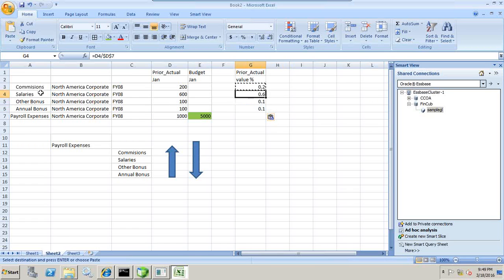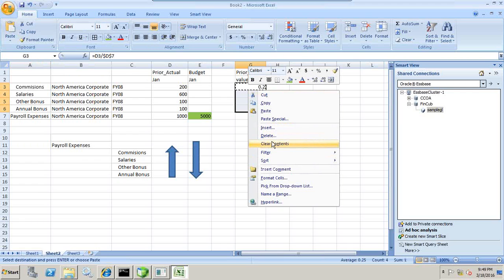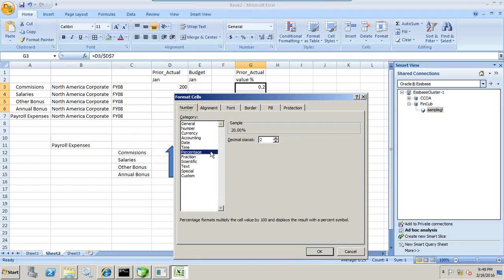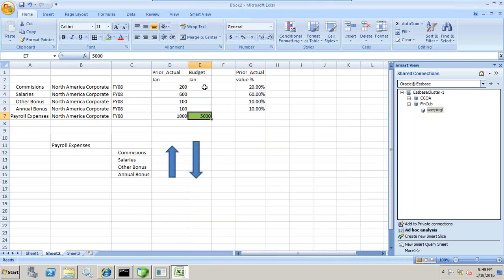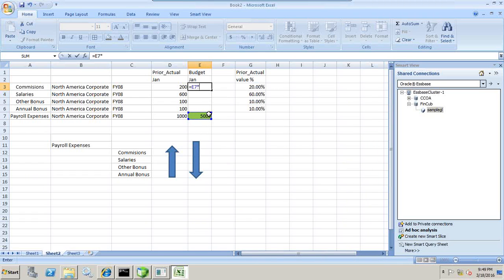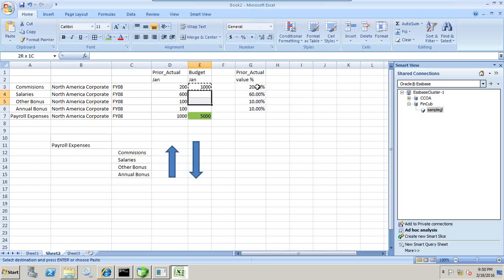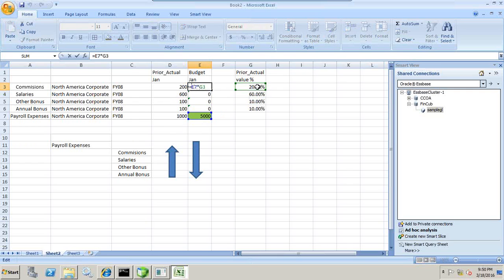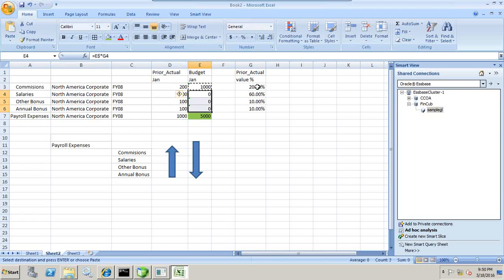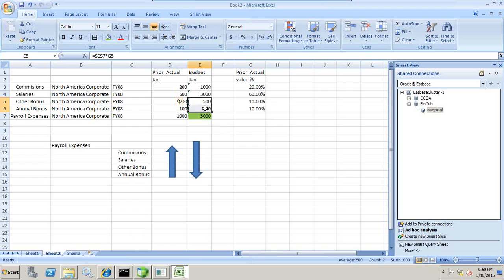Similarly, 60% goes to salaries, 10% goes to other bonus, and 10% to annual bonus. I display this in terms of percentage by right-clicking and selecting display format as percent value. Now I want to allocate this 5000 to all children of payroll in the same proportion. So you take 5000 multiplied by the percentage: 20% goes to commission, and I copy and paste keeping E7 constant with the dollar operator. So 5000 is allocated to children accordingly — 20%, 60%, 10%, 10% respectively. That's proportional allocation. The first example was linear where value was equally distributed; the second example is allocation based on a driver.